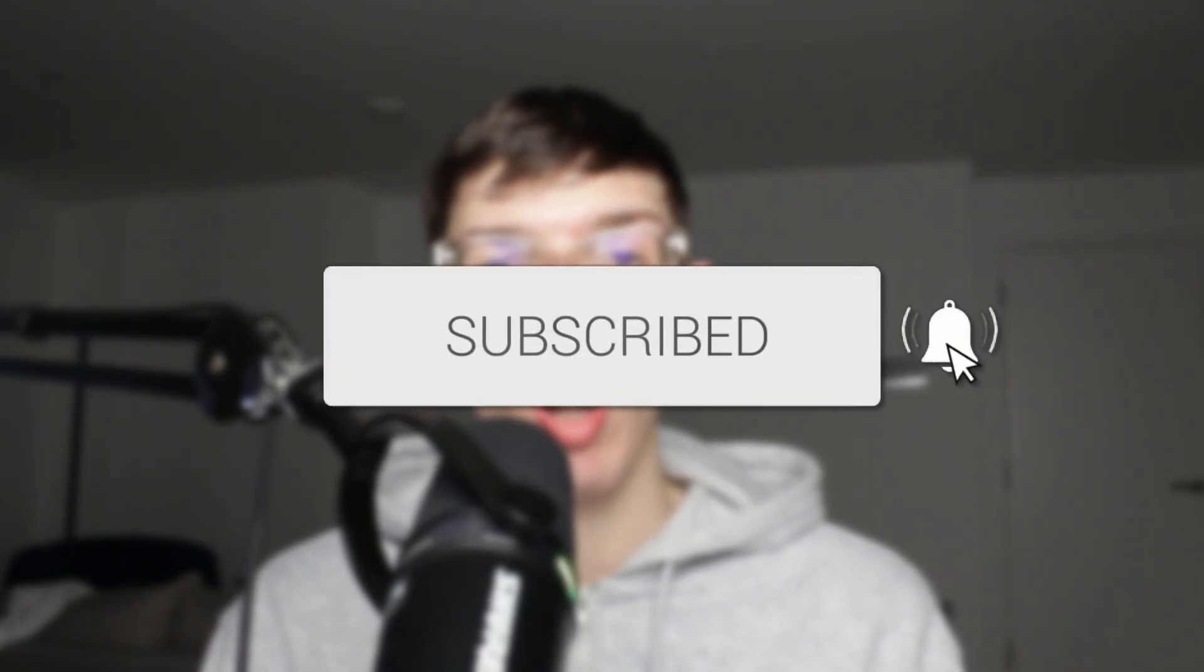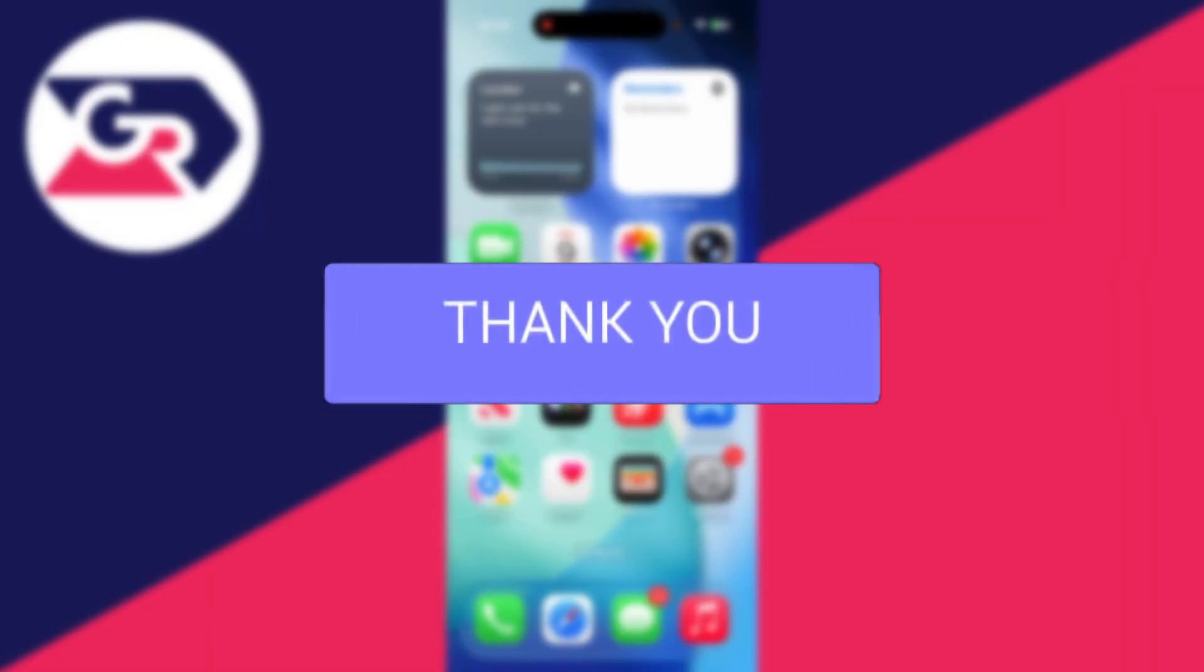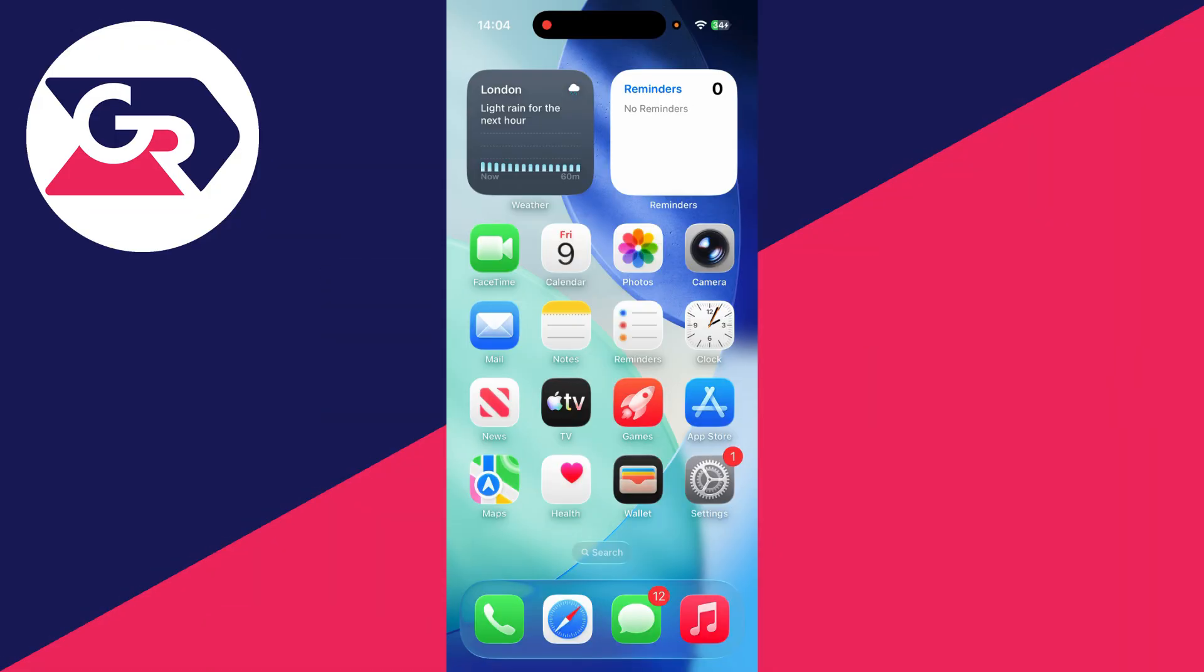We'll guide you through how to fix Reset Face ID grayed out on an iPhone. If you find this useful, consider subscribing and liking the video. Here we are on my iPhone. So it can be a really annoying problem when the Face ID reset button is grayed out because this means it can't be pressed.